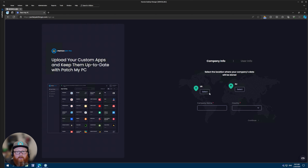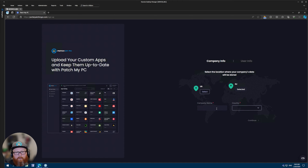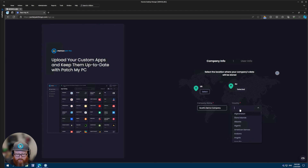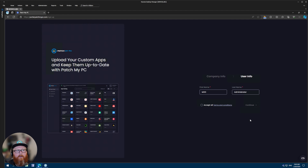You'll then be asked for some company information. You'll be prompted to select where your data will be stored — this is your custom apps data — whether it will be in the US or in the EU. I'll select the EU because that's where I am. For company name, I'll say Scott's Demo Company, and for country I'll select United Kingdom.